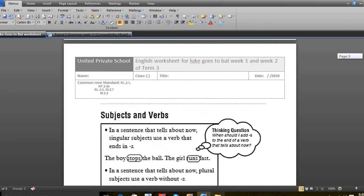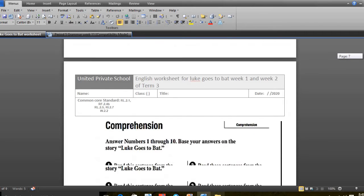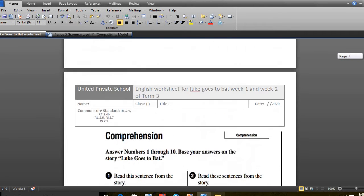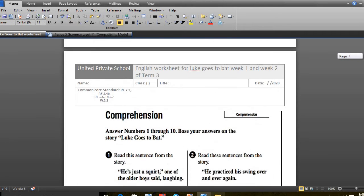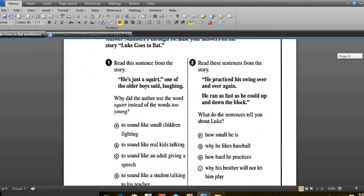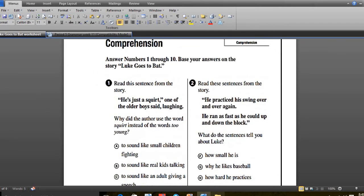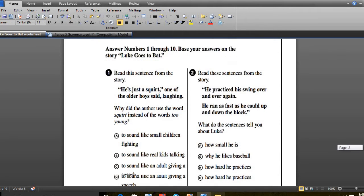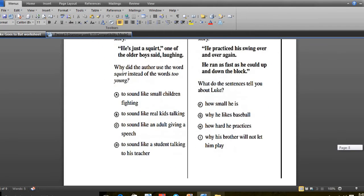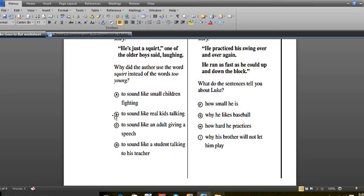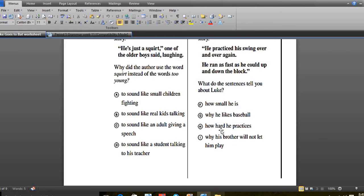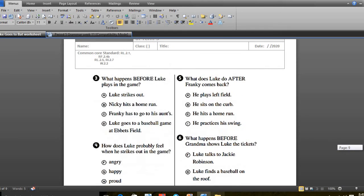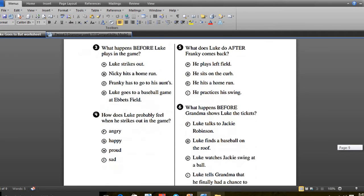After that, we answered the worksheet of the comprehension which was page 7 and 8. Page 7, number 1 was he's just a squirt, one of the older boys said that. And the answer was B, to sound like real kids. Next one, he practiced his wink over and over. This is to show how hard he practiced. It was number A.